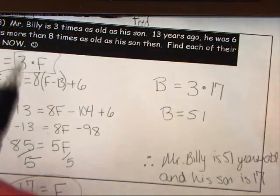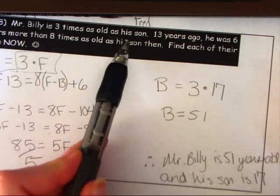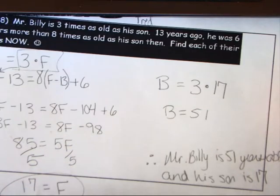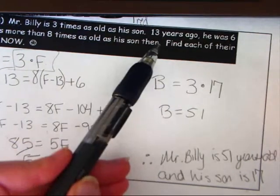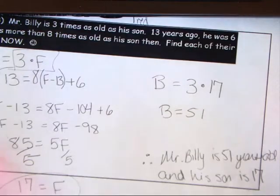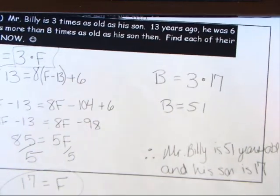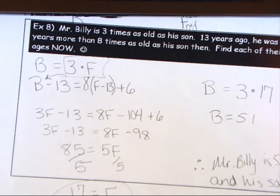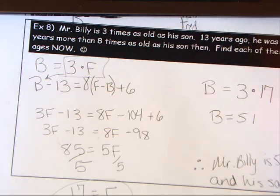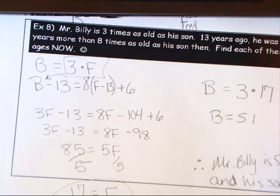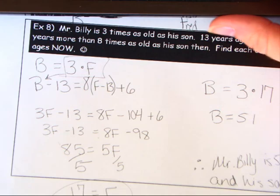You can check: is Mr. Billy three times as old as his son? Yes, 51 = 3 × 17. Thirteen years ago: 51 − 13 = 38, and 8 × (17 − 13) + 6 = 8 × 4 + 6 = 38. That's the end of your notes — we'll see you tomorrow. Don't forget your quiz on 6.1 through 6.4 is on Monday!